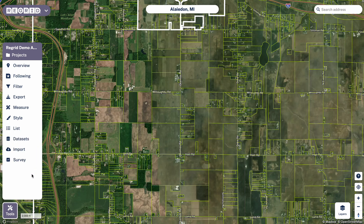Welcome to the Regrid Property App. Today we're going to do a quick walkthrough of one of our users' most common workflows, which is finding an attribute — in this case we're going to look at vacant lots — using the filter tool, and show you how to get that list exported so that you can pull it into another workflow of yours, whether that's a spreadsheet or into another GIS software.